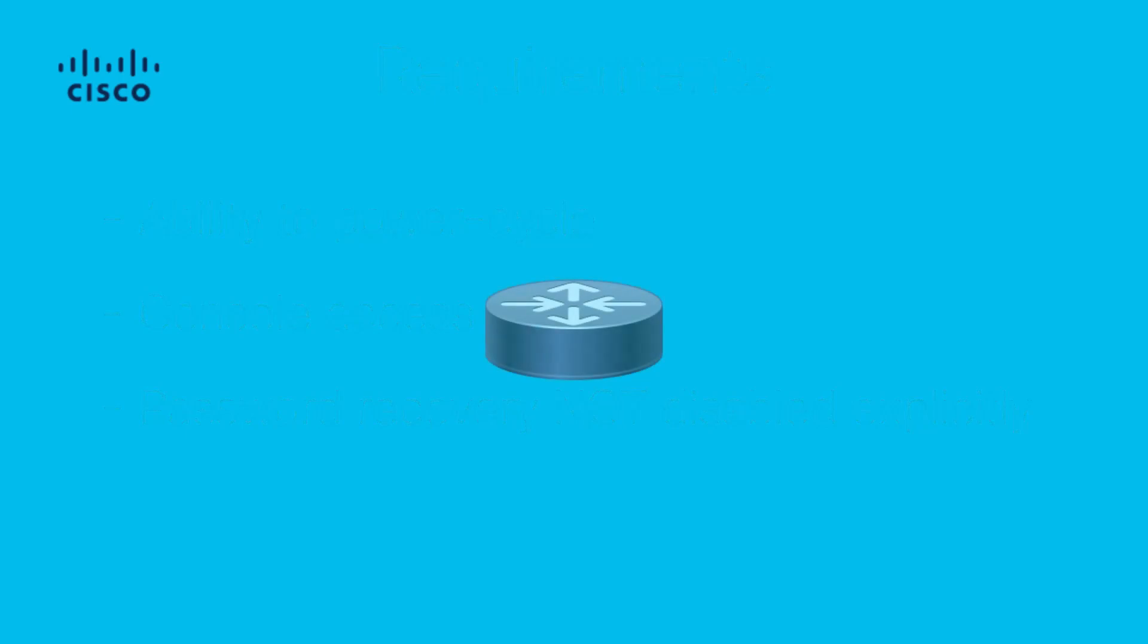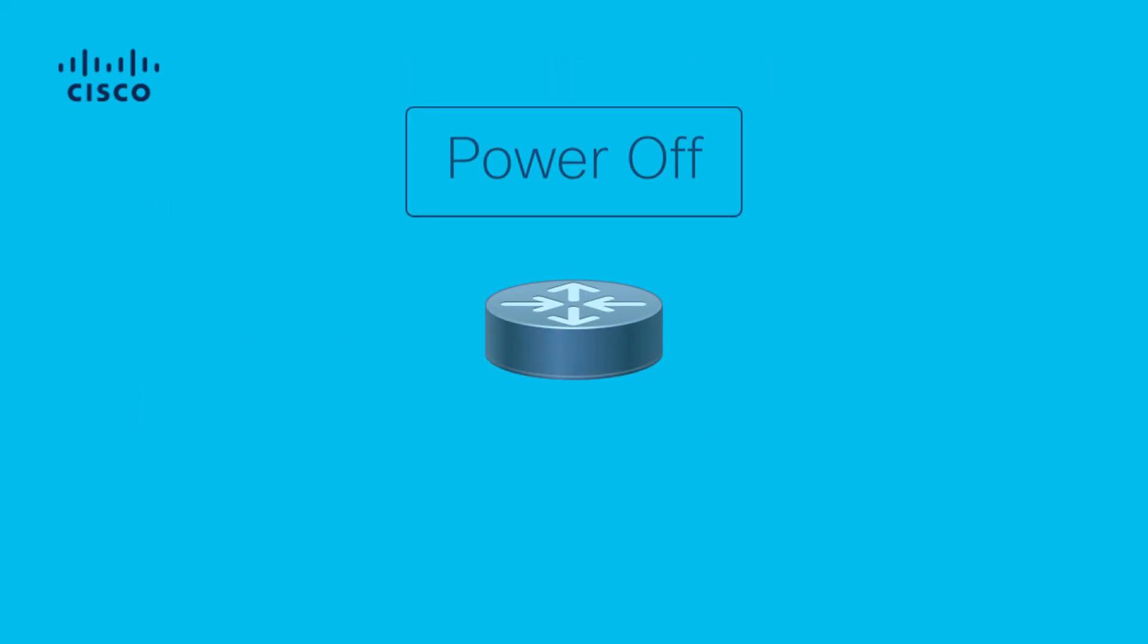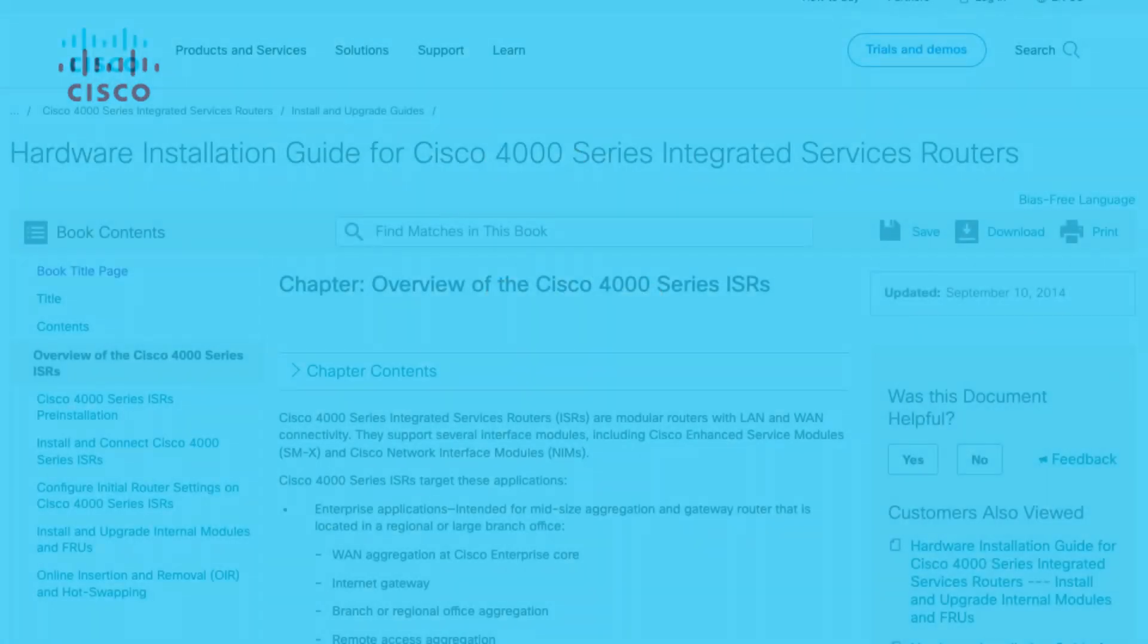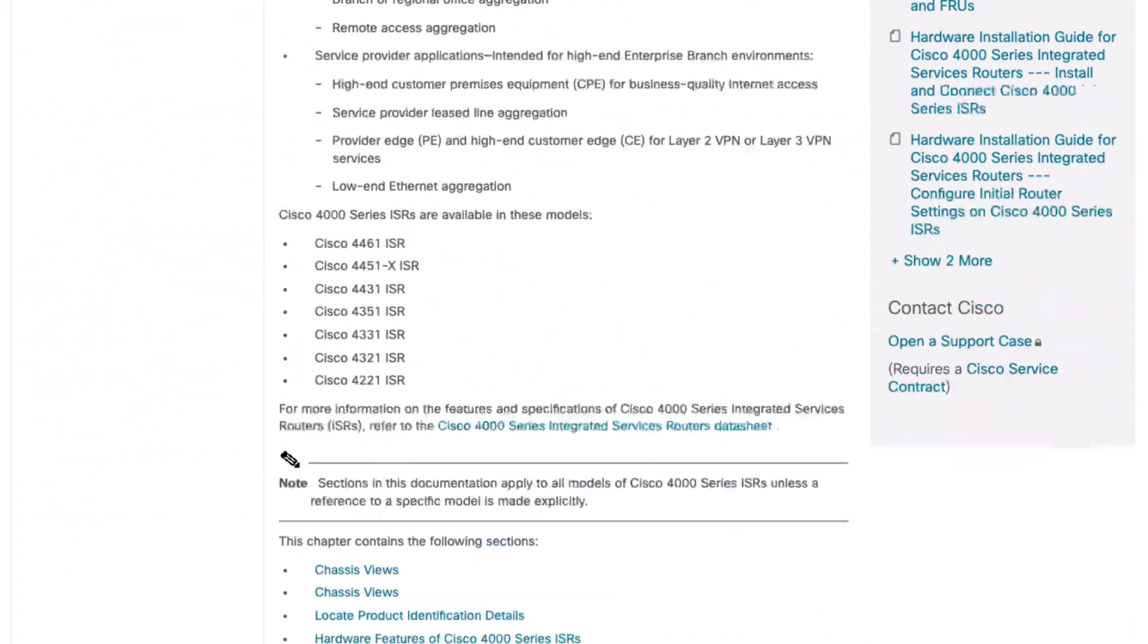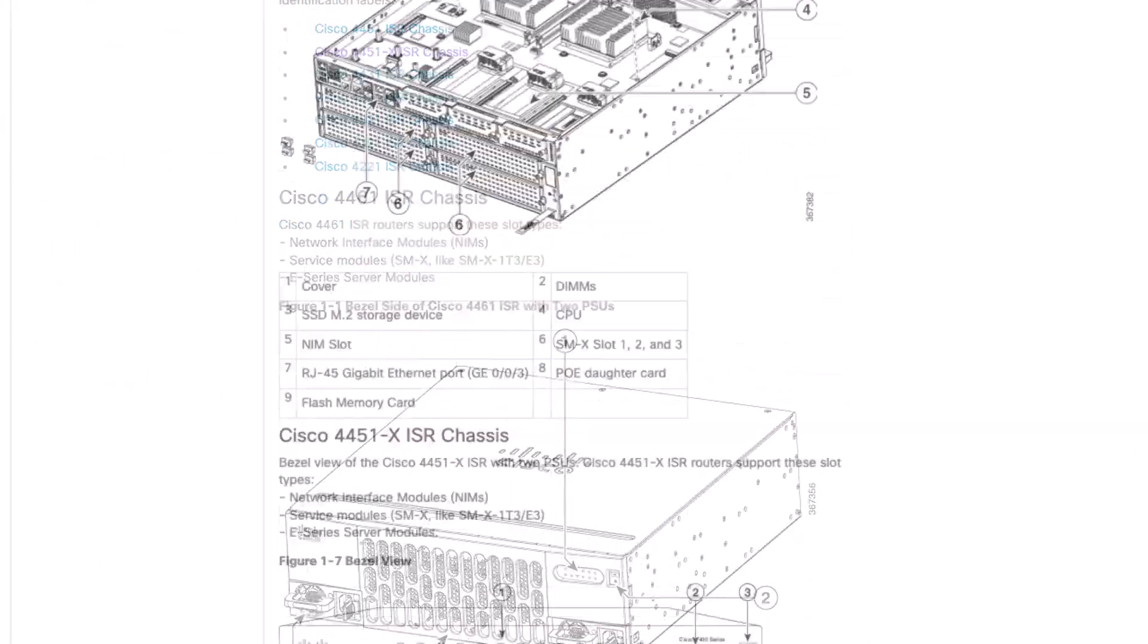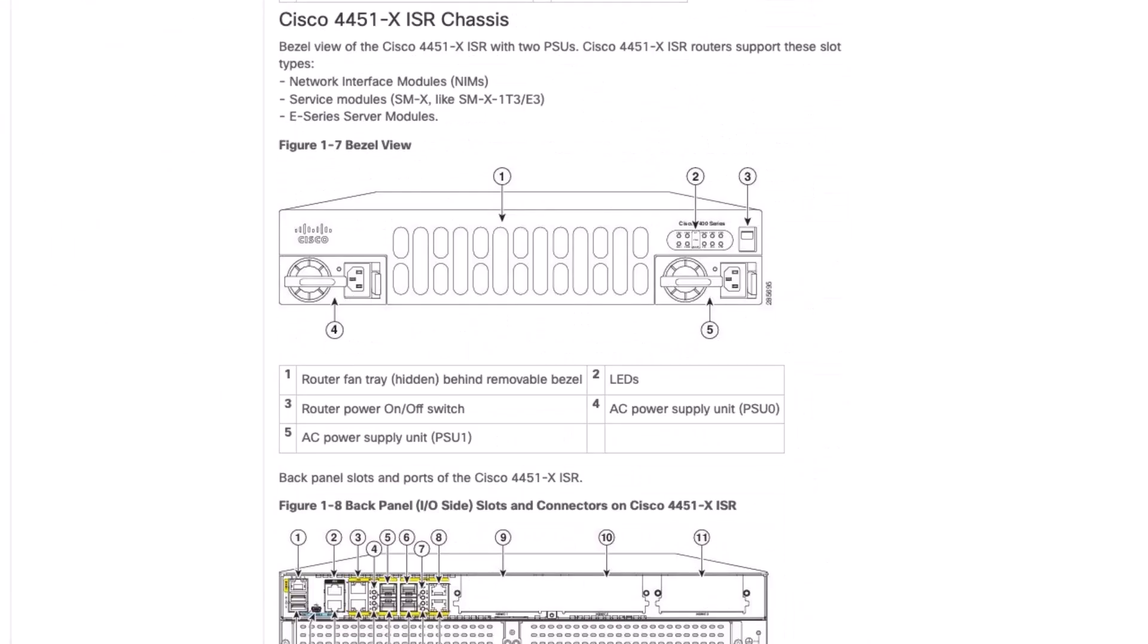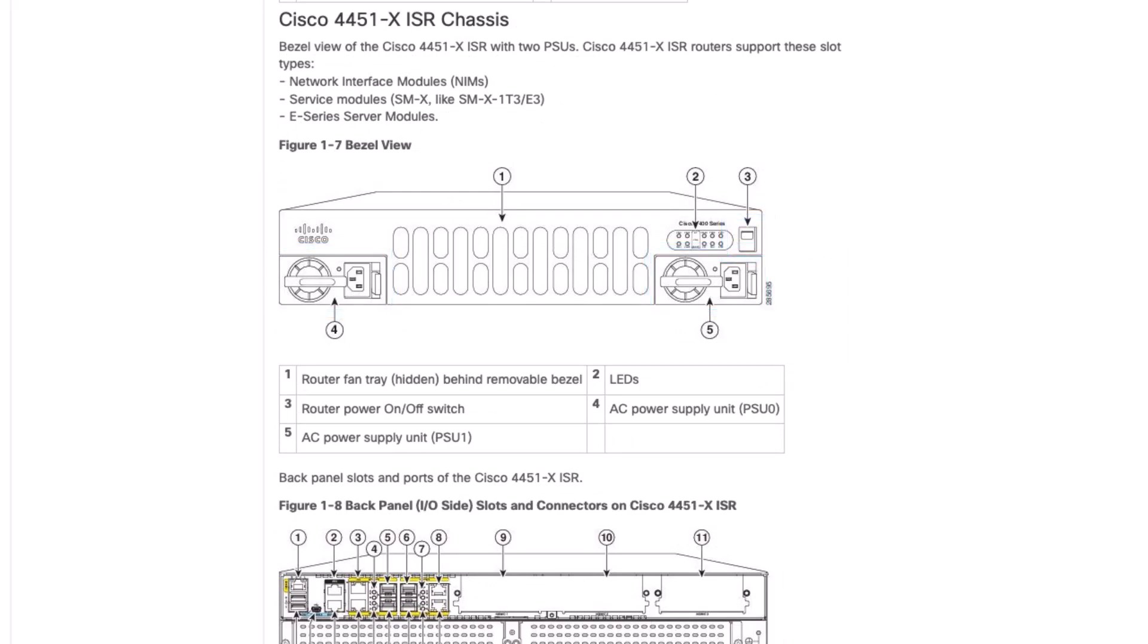First, power off the router using the power switch or by disconnecting the power cable. You can refer to the hardware installation guide for your particular platform to find the location of the power supply and any power switches. This is the documentation for the ISR 4451 which is being used for this demonstration.